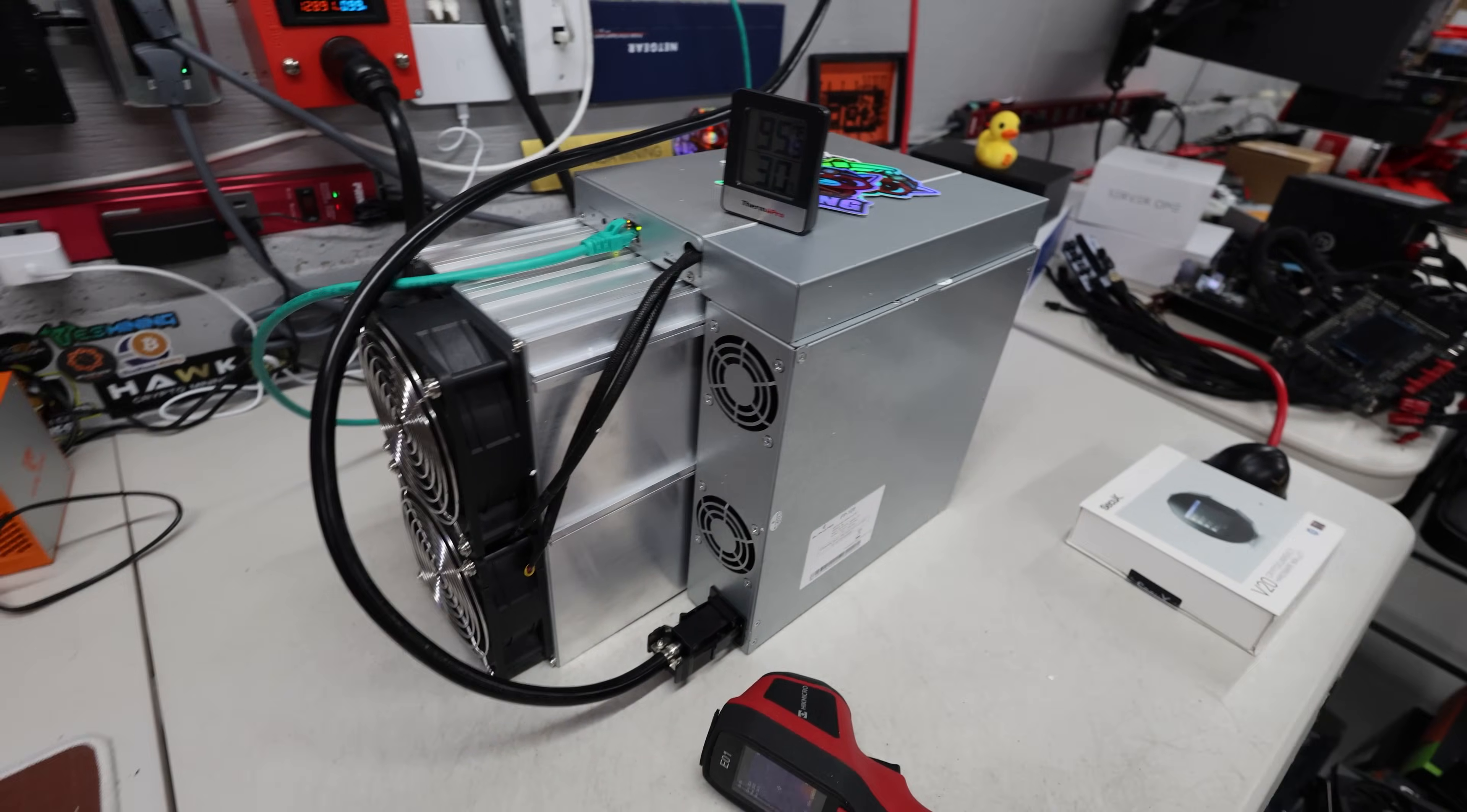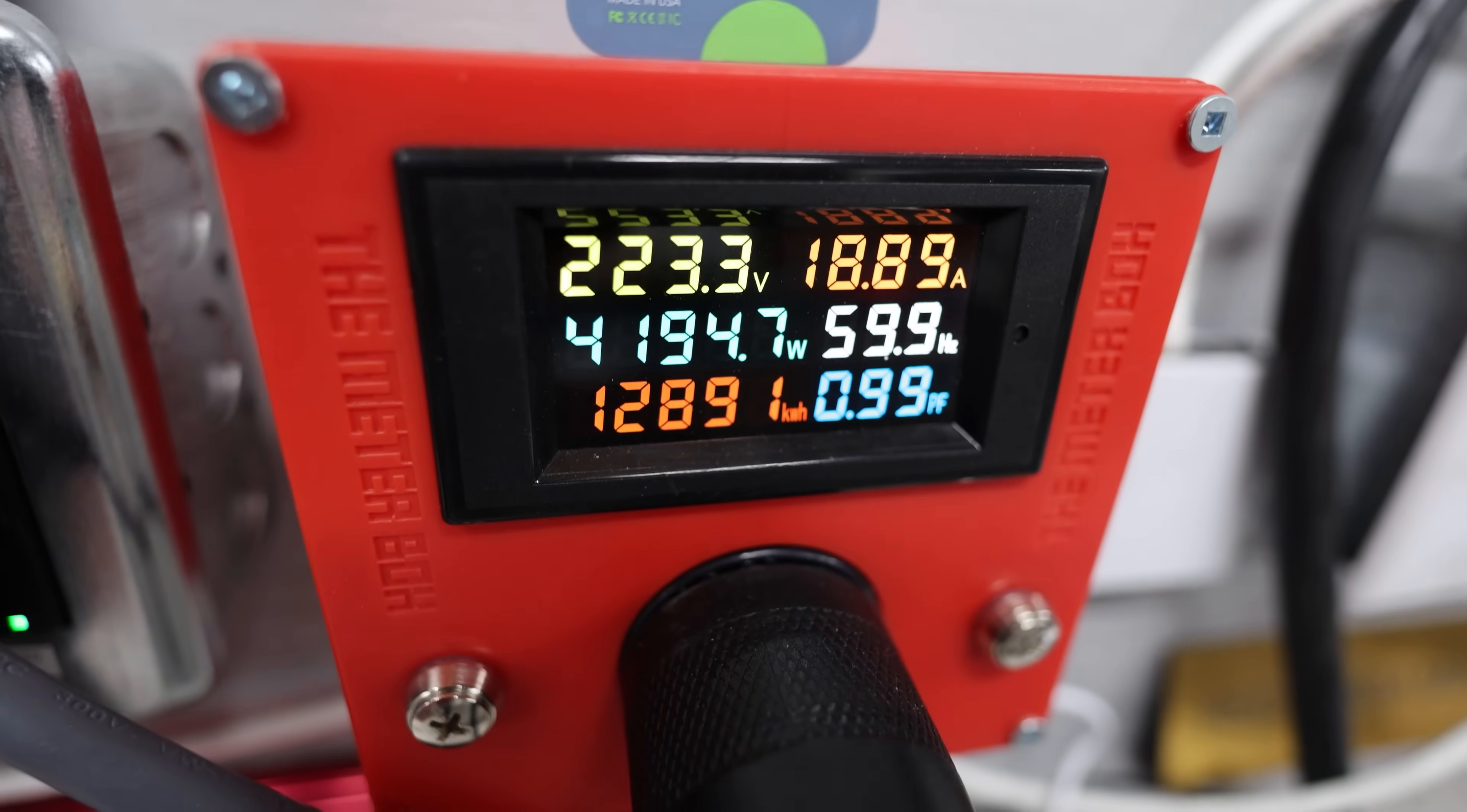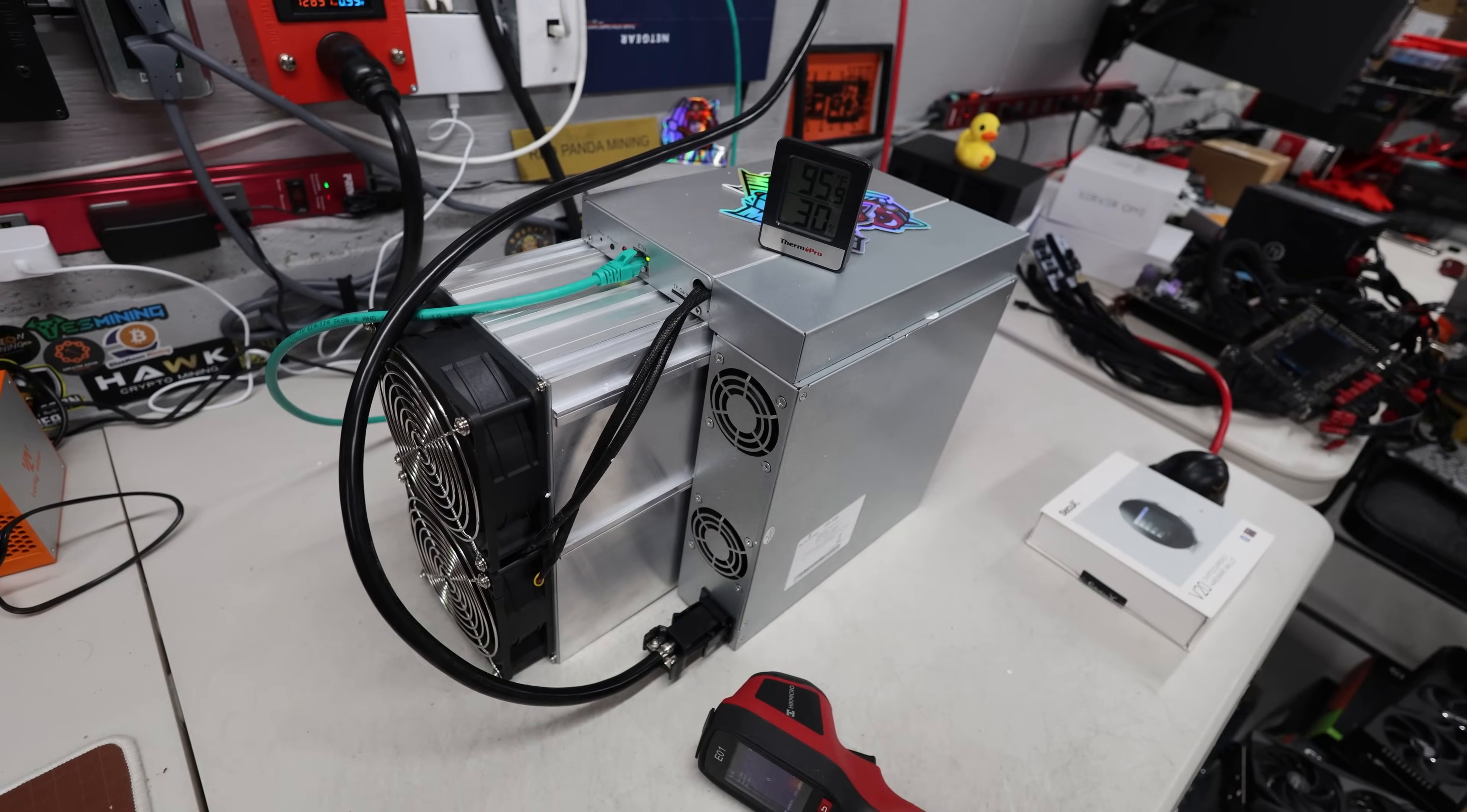All right, big boy miner. This thing right now, at my ambient temperature of about 95, 96 Fahrenheit, is pulling almost 4,200 watts. 4,200 watts and we are mining at about 18.3 giga hash over the past day. So this thing is performing quite standard, actually, for a big boy ASIC miner.